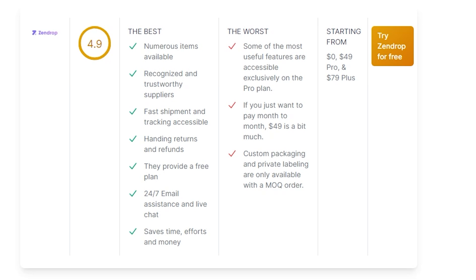It saves time, effort, and money. The cons, however: some of the most useful features are accessible exclusively on the pro plan. In all honesty, it's not really a con because if you are getting your feet wet in dropshipping, you are going to spend money.